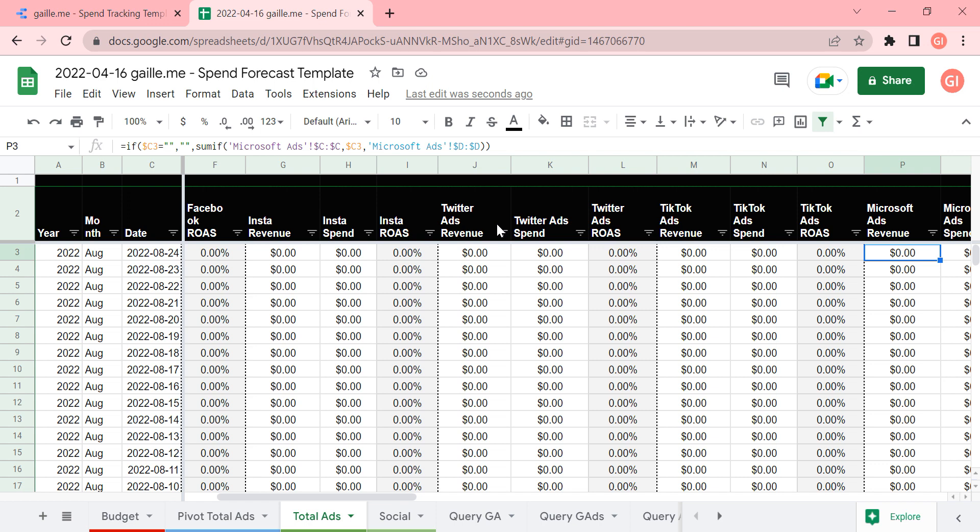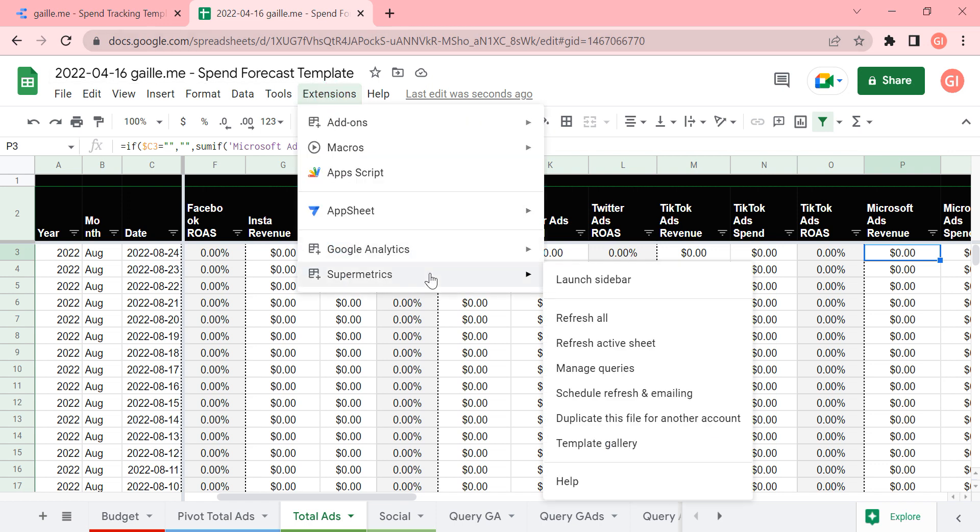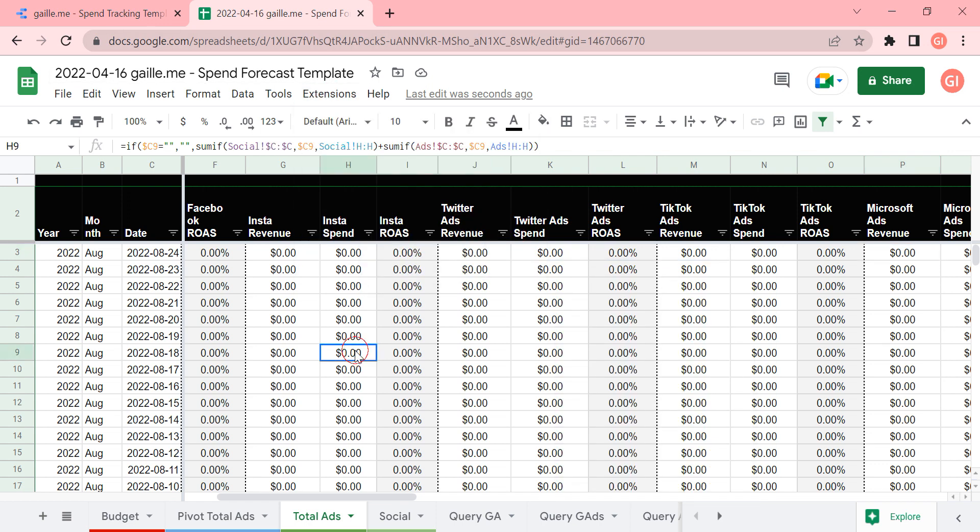In this project, I used Google or supermetrics add-on, this one, because we have some platforms like TikTok or Twitter, and not a lot of connectors pull data from this platform. So I selected supermetrics for this task.